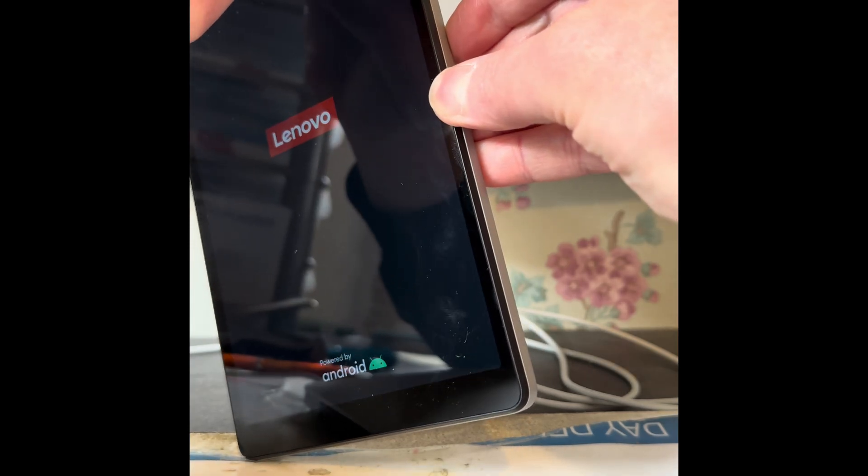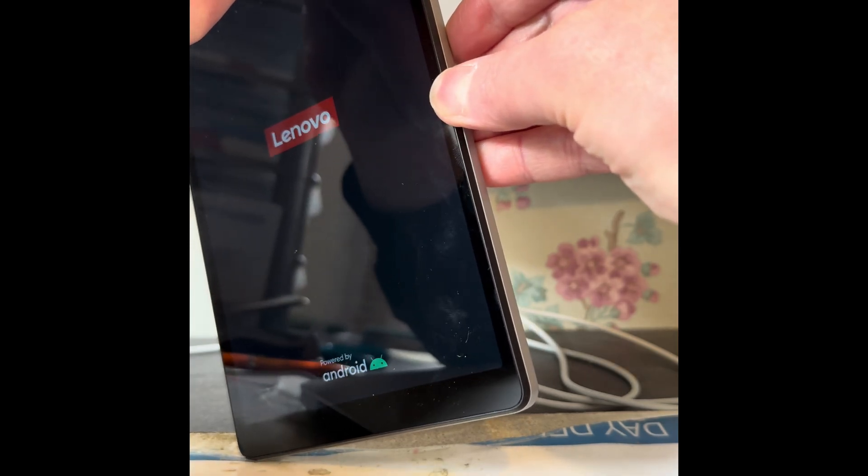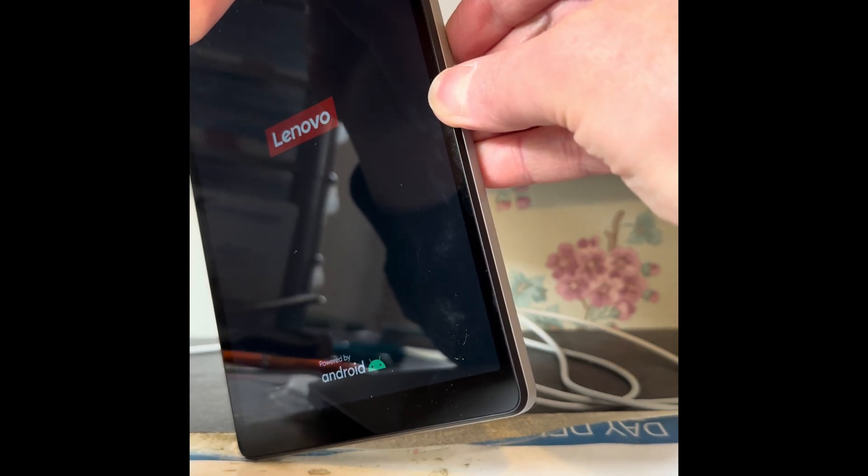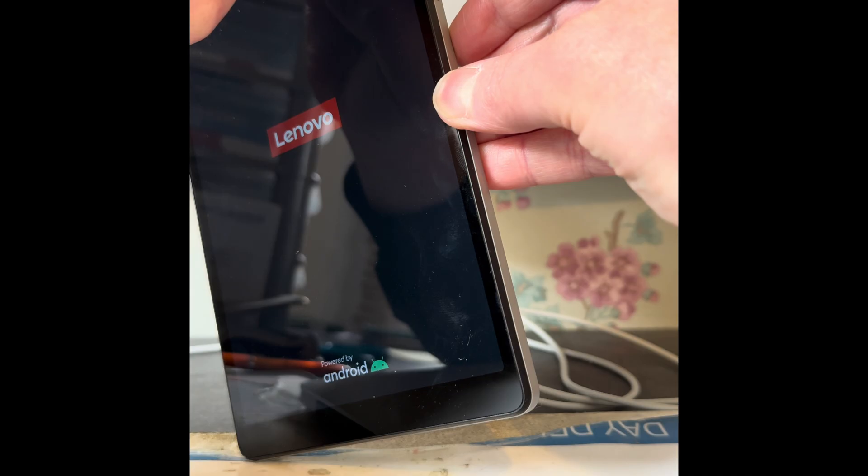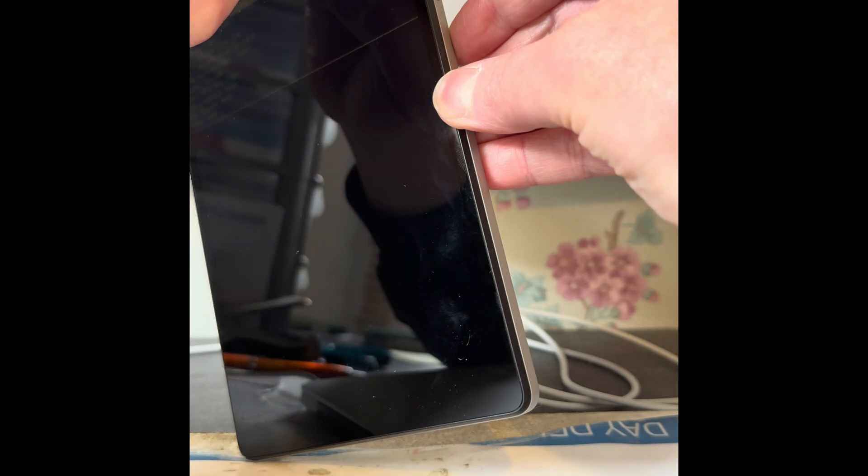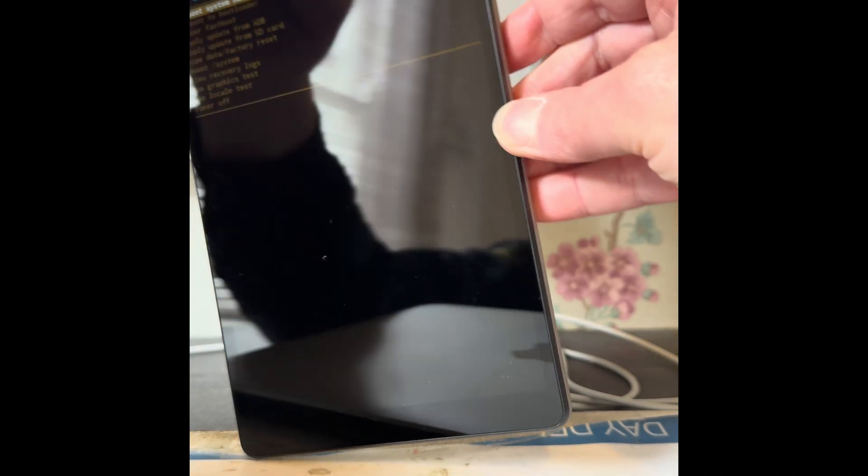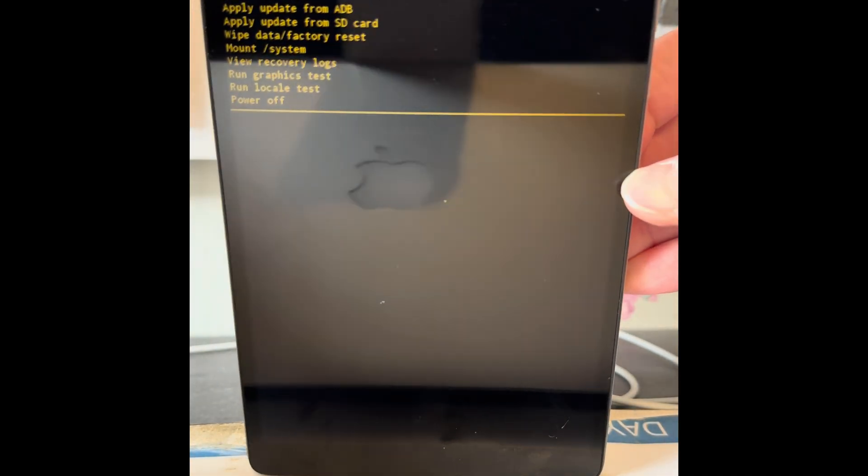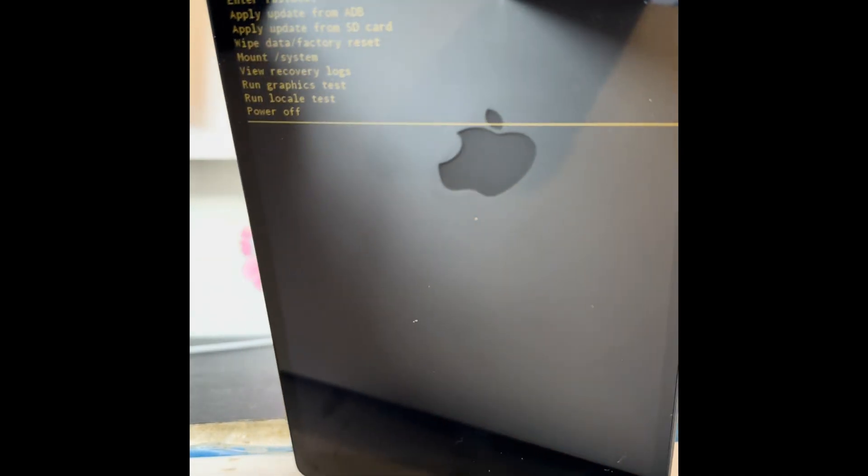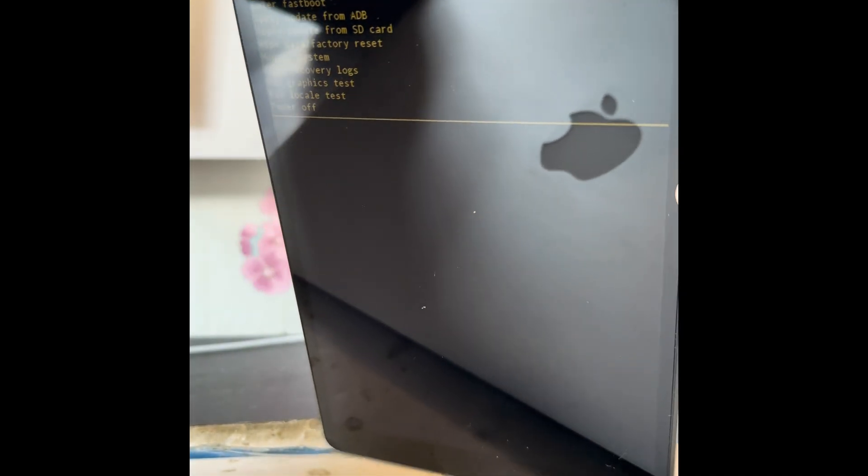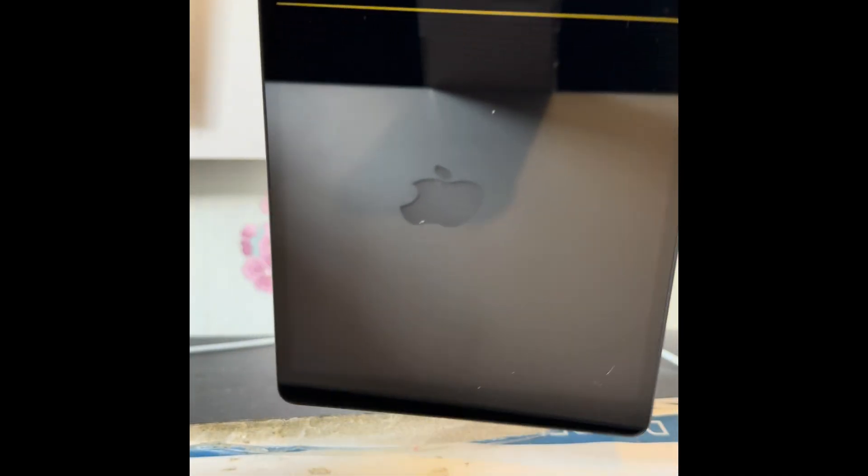We should come to an Android menu screen. There we go. When you see this come on, let go of those volume buttons.